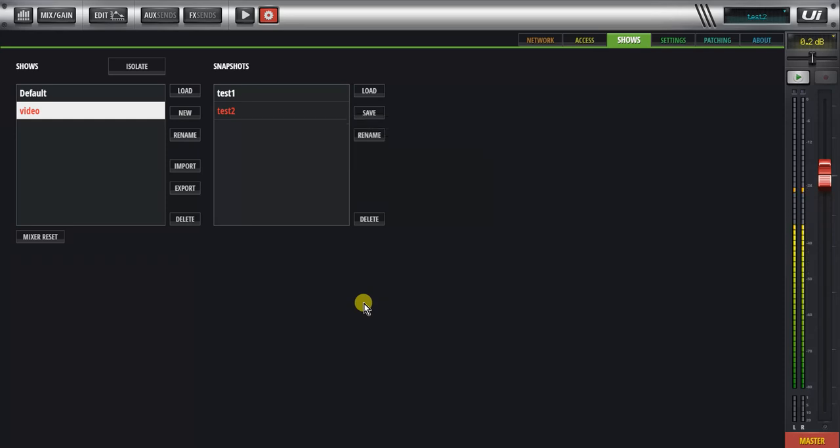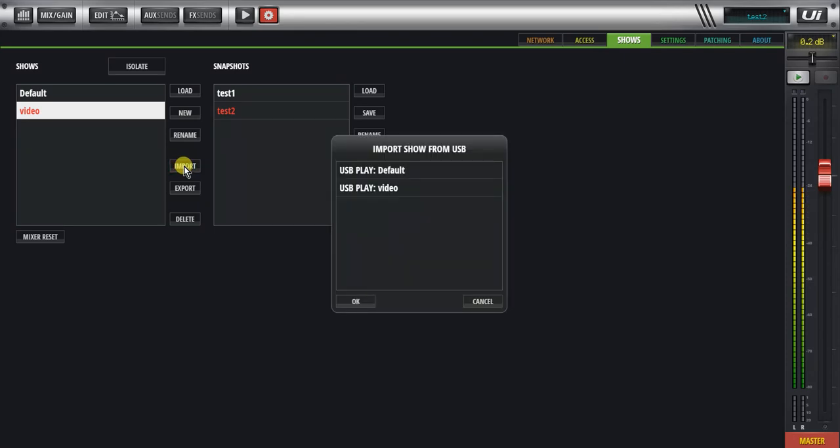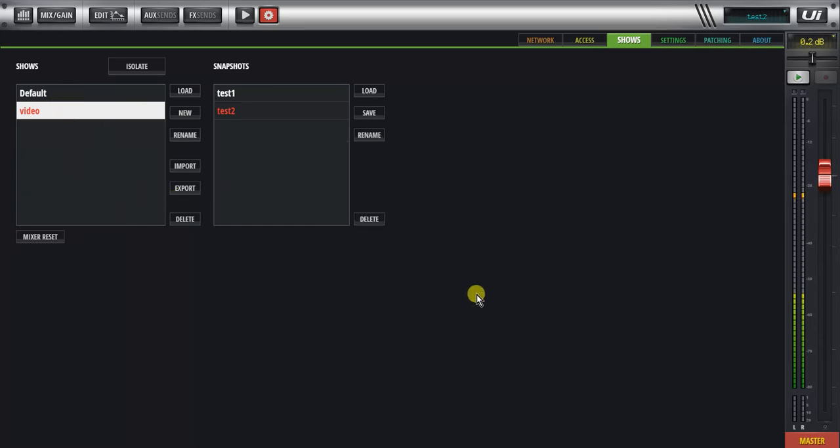And if I wanted, for example, to import that in, I can click on the import button, and you can see USB play has default on it, and USB play has video in it, which is all my shows that are right here.